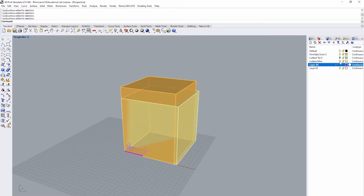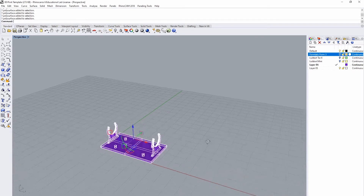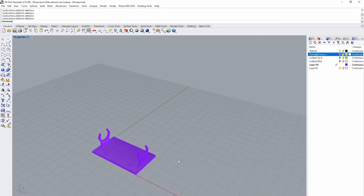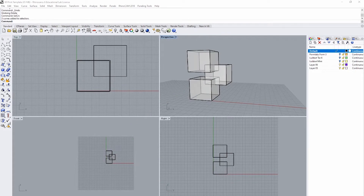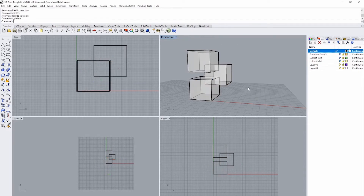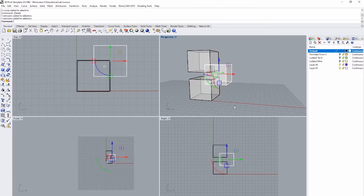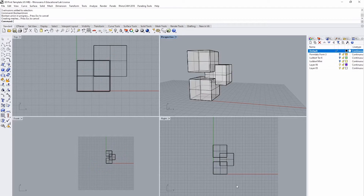To print an object, it must be one solid closed object with no extraneous surfaces or curves. Here are some quick do's and don'ts of 3D printing file formats. Please do not submit a file with extraneous curves present — please delete all curves. Also, please do not submit a file with multiple objects; please Boolean Union all objects. Also, please make sure that your object is on the zero plane.